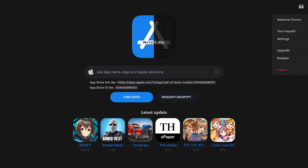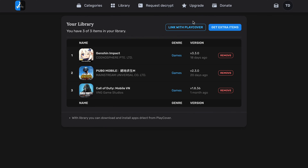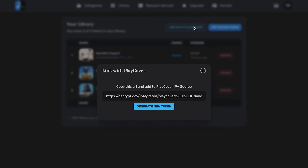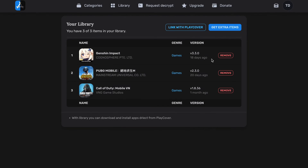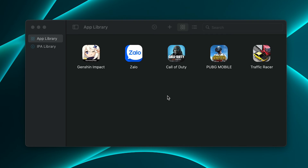Now we'll go ahead and create a game library on this website, which you can find the link to in the description. You'll search for the game, add it to the library, and then import it to PlayCover. After you have successfully installed all the games, it's time to import key mapping for each game.